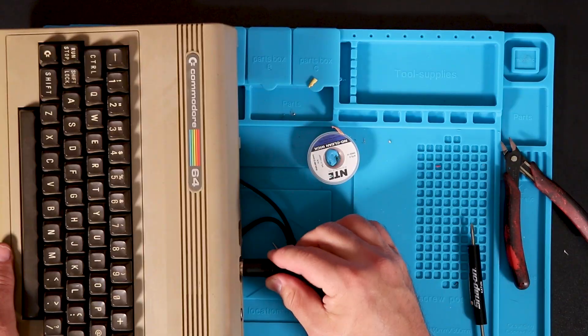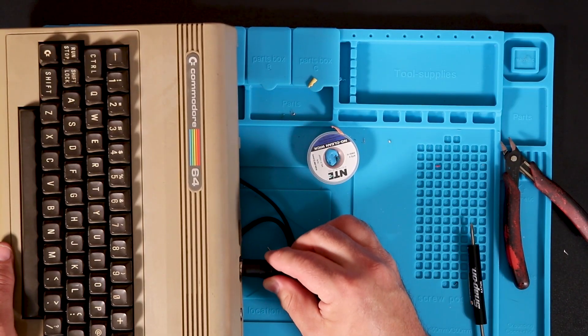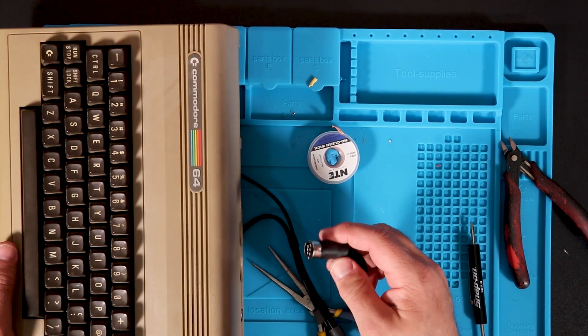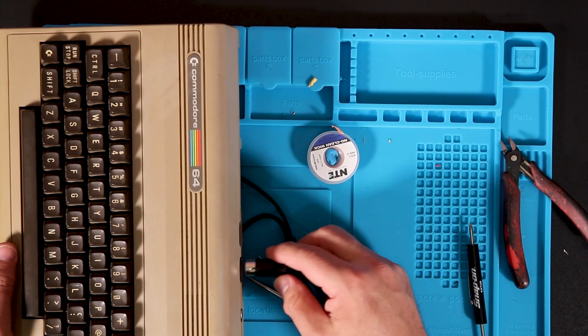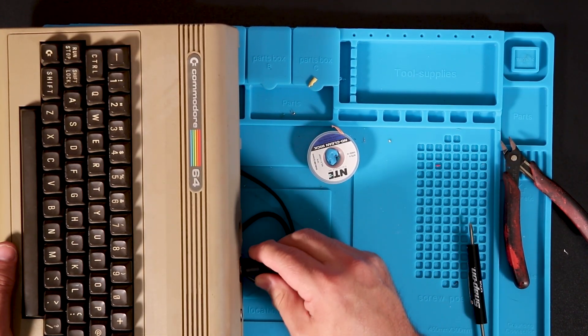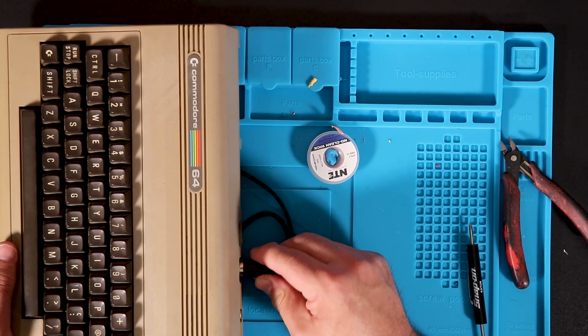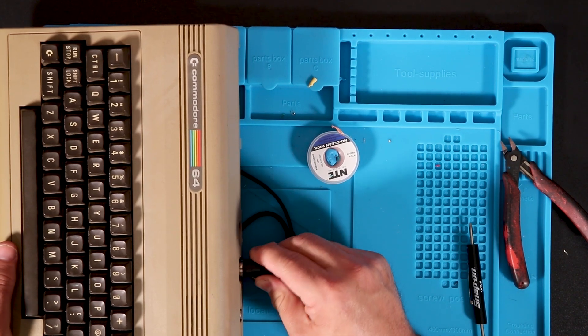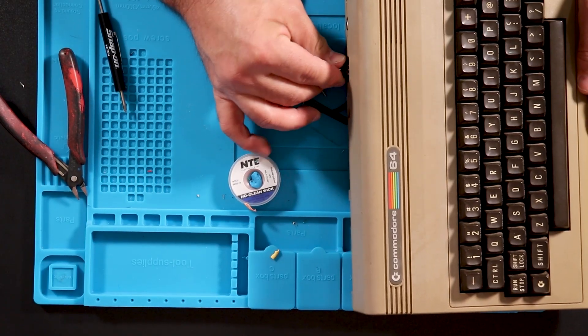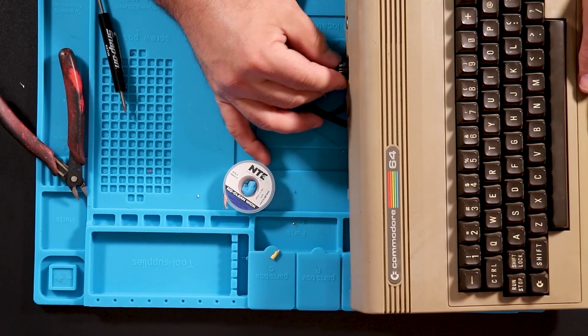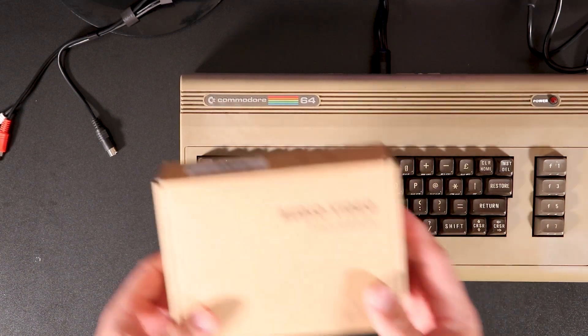The next issue I ran into was the pins on the cheap DIN connector had shifted and had to be realigned. The plastic had melted enough for the pins to move a bit. I used a small screwdriver to adjust their positions until the connector worked smoothly.